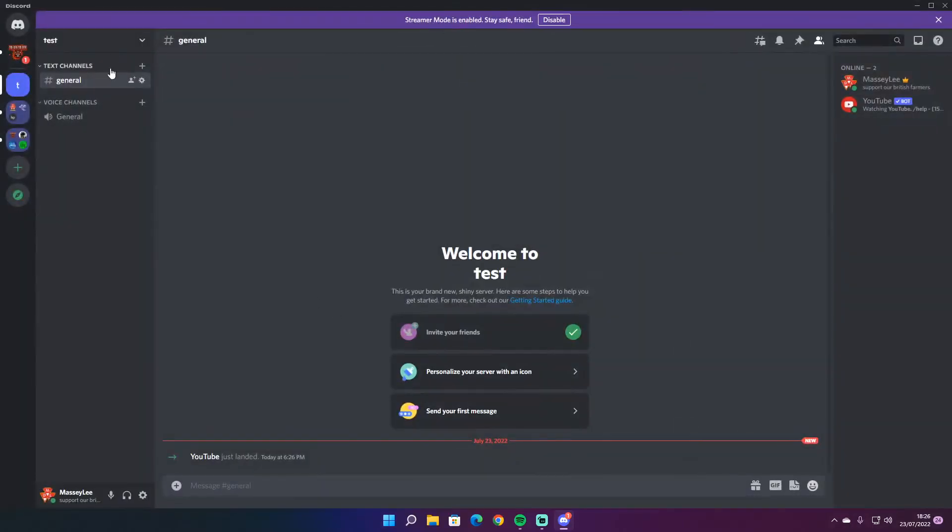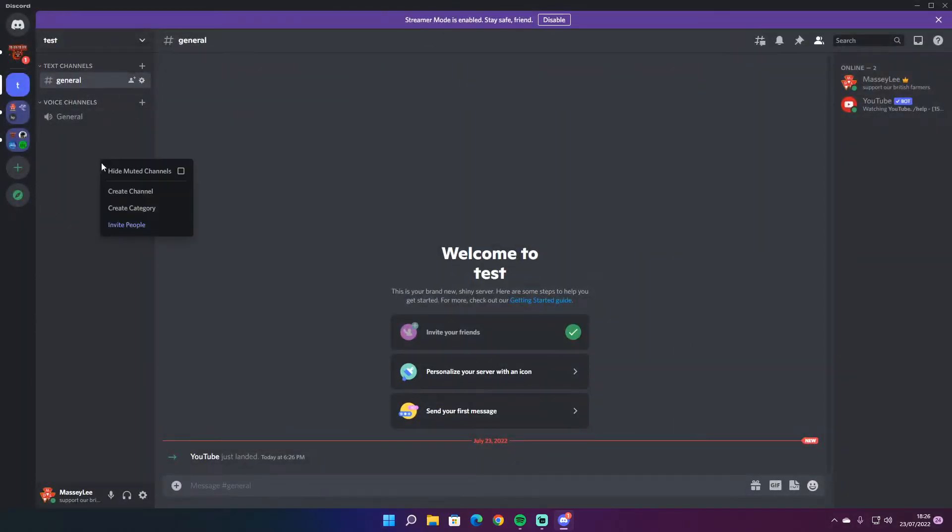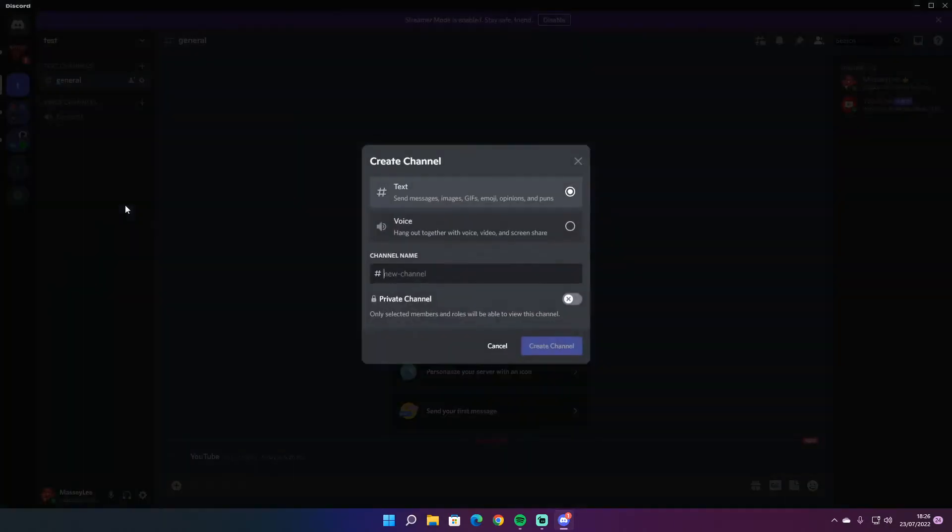Now we'll just create a channel. For example, create channel. Call it whatever you want. Normally I'll call it now live or message's live.